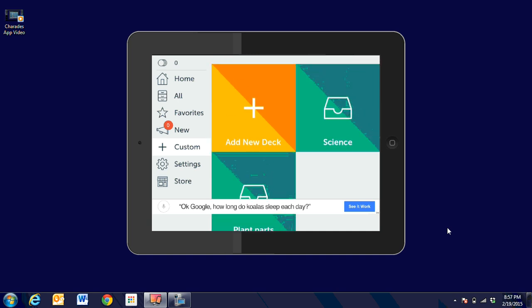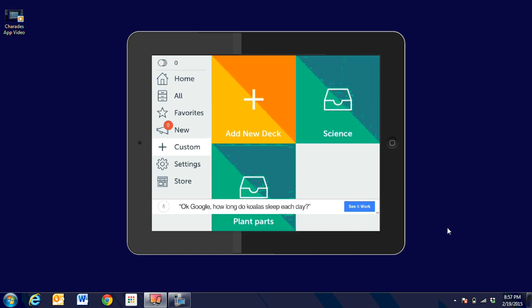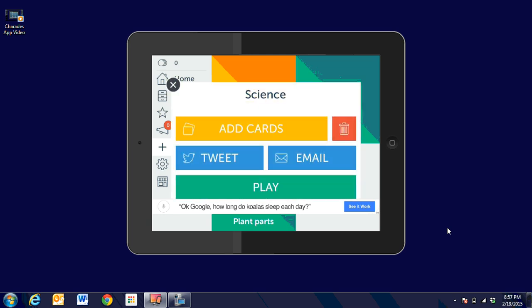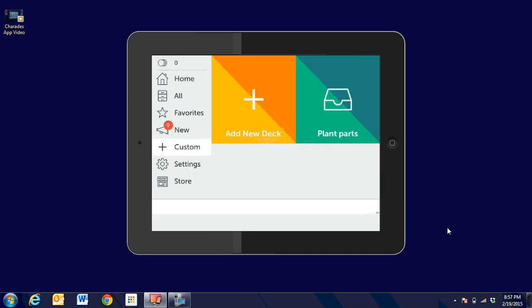Then I can see that I've created a science one of my own and I've created plant parts. Now there might be a limit to how many card decks you can create. So if we need to, we can click on the science one. You can see the red trash can. We're going to delete that one.